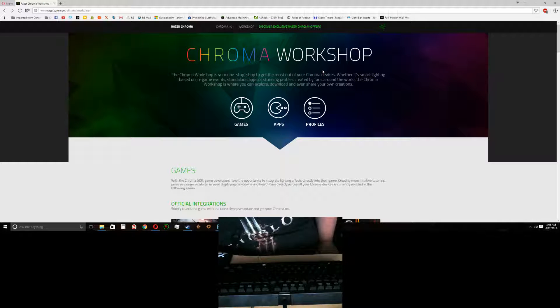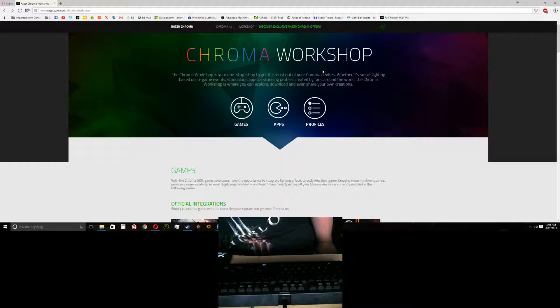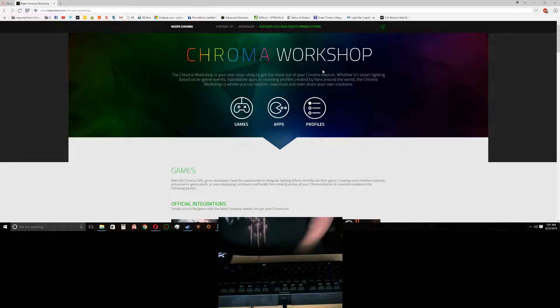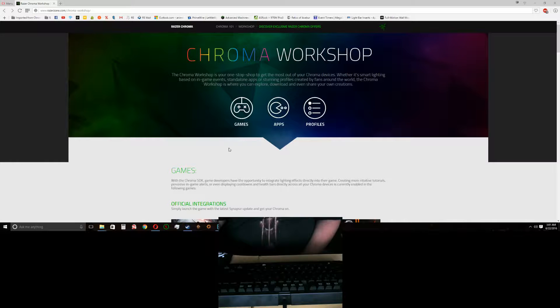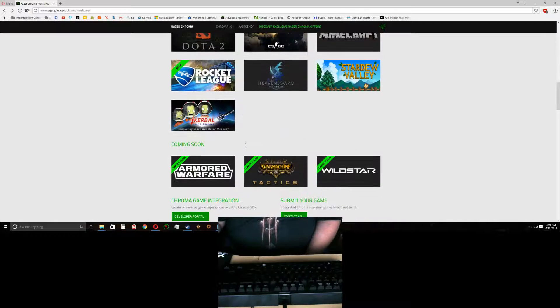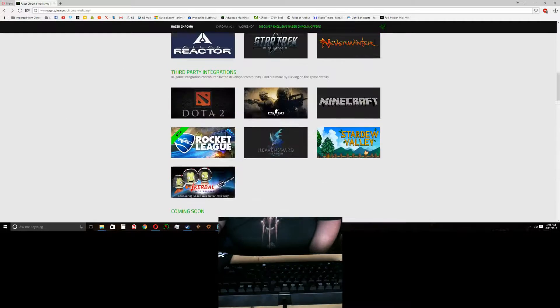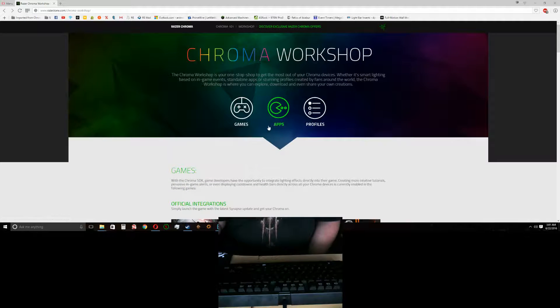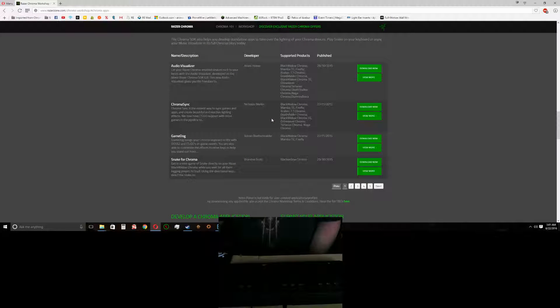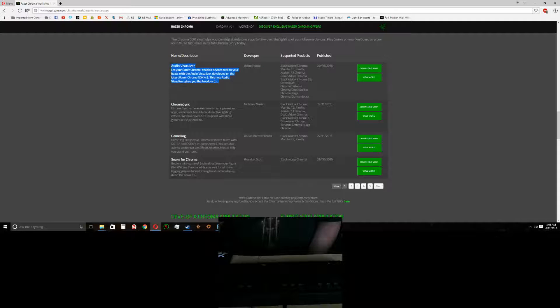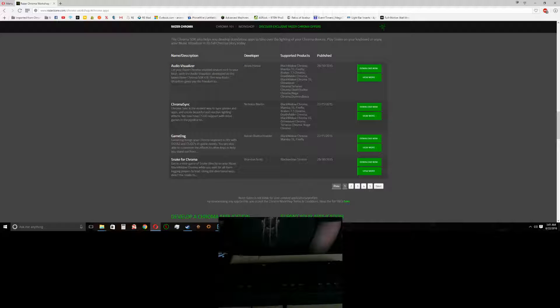This is where you can get the Visualizer. Now once you're here, you'll see all the games that the keyboard supports. You go to Apps. Now the one that you're looking for that we're going to focus on in this video is this one right here, Audio Visualizer.